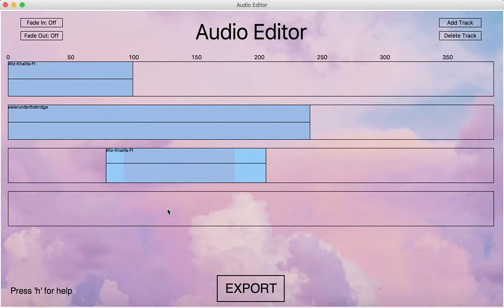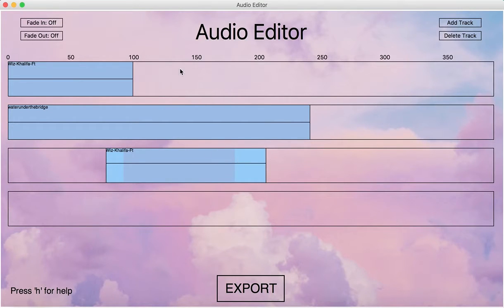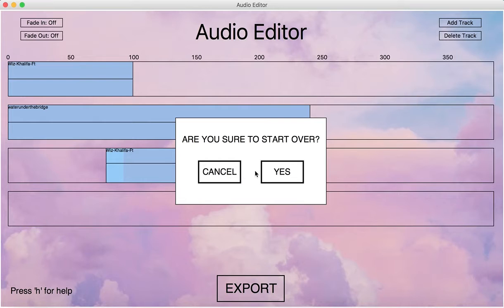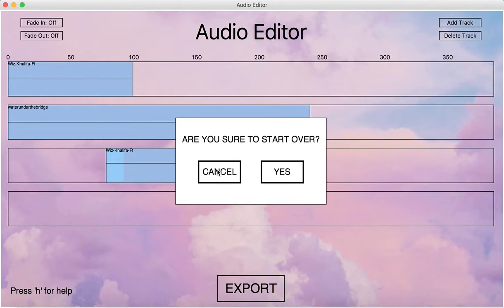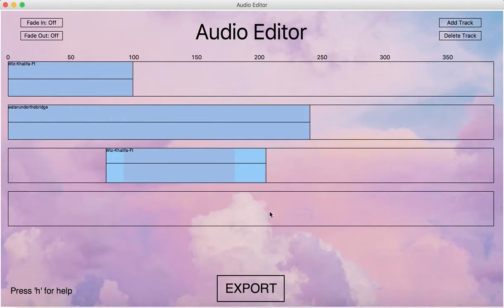When we want a restart of the whole editing process, we can just press S, and then if we click yes, it will go back to the homepage. We don't want to do it right now.